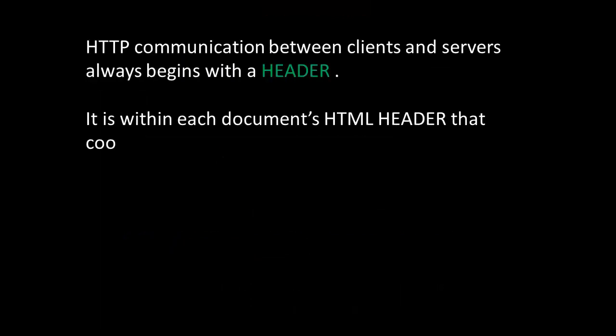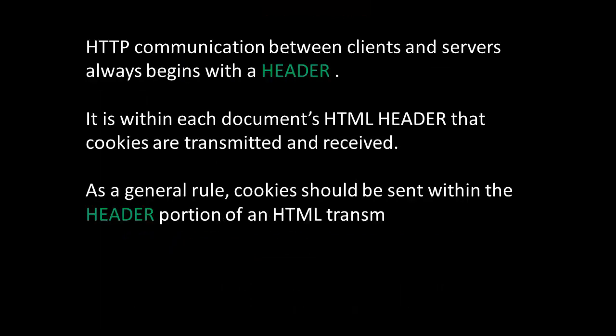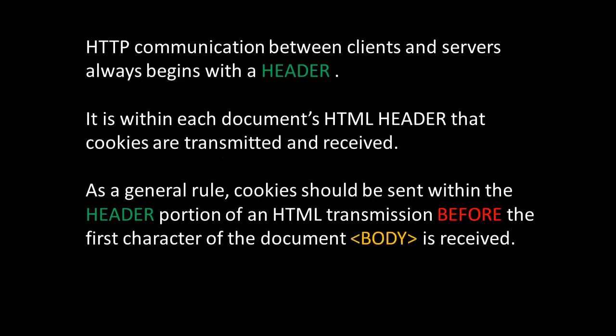Hypertext transfer protocol communication between clients and servers always begins with a header. It is within each document's HTML header that cookies are transmitted and received. As a general rule, cookies should be sent within the header portion of an HTML transmission before the first character of the document body is received.